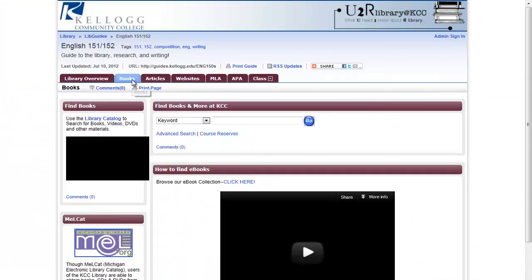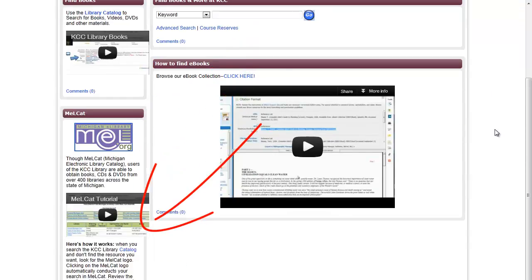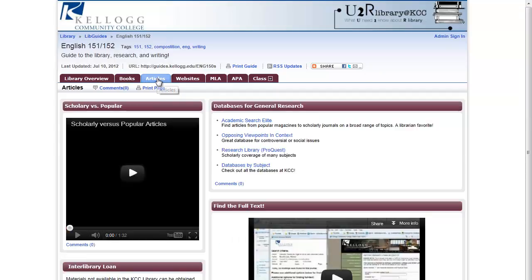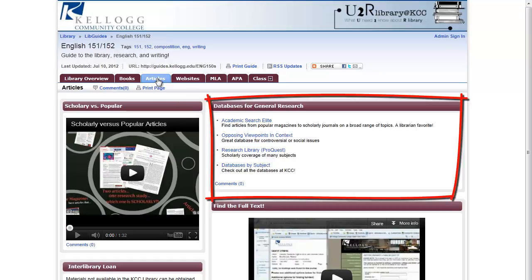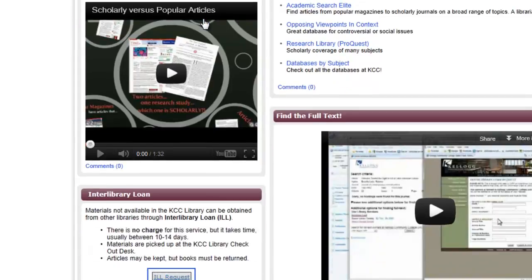The Books tab connects to our book catalog and has lots of helpful videos on how to find books, how to find ebooks, and books from other libraries across the state that can be delivered to KCC library or your local library if they are part of the Michigan e-library system. The Articles tab has videos talking about the various types of articles you can find in our databases, as well as links to some of our most popular databases for this class. And if we don't have the article in full text that you really want, we can get it for you for free — it just takes some time.